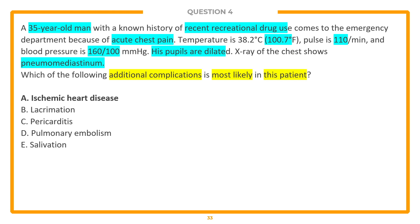Answer choice A is the best answer. Looking at the other choices: answer choice E, salivation, would be if this was a cholinergic drug like an organophosphate poisoning. Answer choice D, pulmonary embolism, can cause chest pain with tachycardia but is not associated with this drug. Answer choice C, pericarditis, is also not specifically associated with this drug. Answer choice B, lacrimation, is also a cholinergic symptom seen with organophosphates. So the best answer is A. Great job in today's Question Lab — definitely some tough questions.